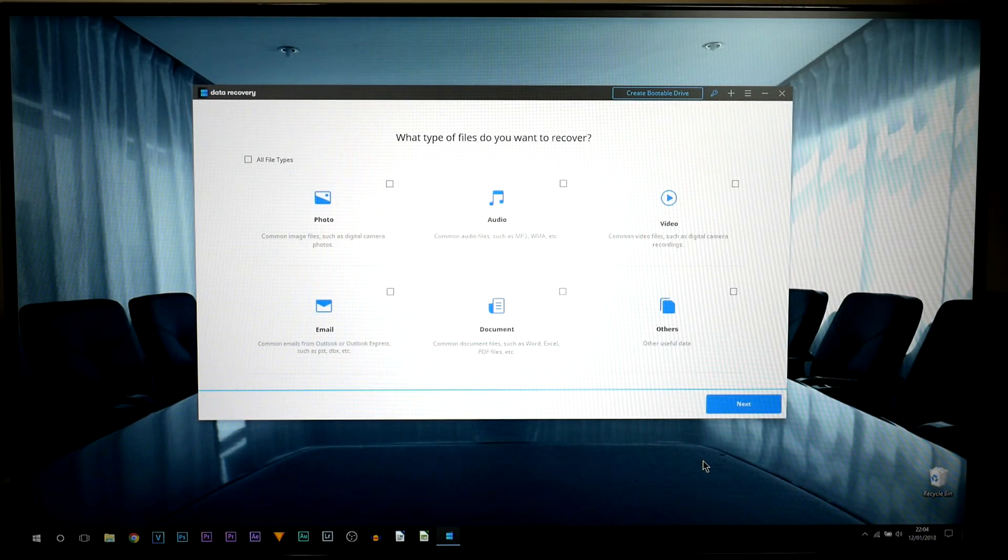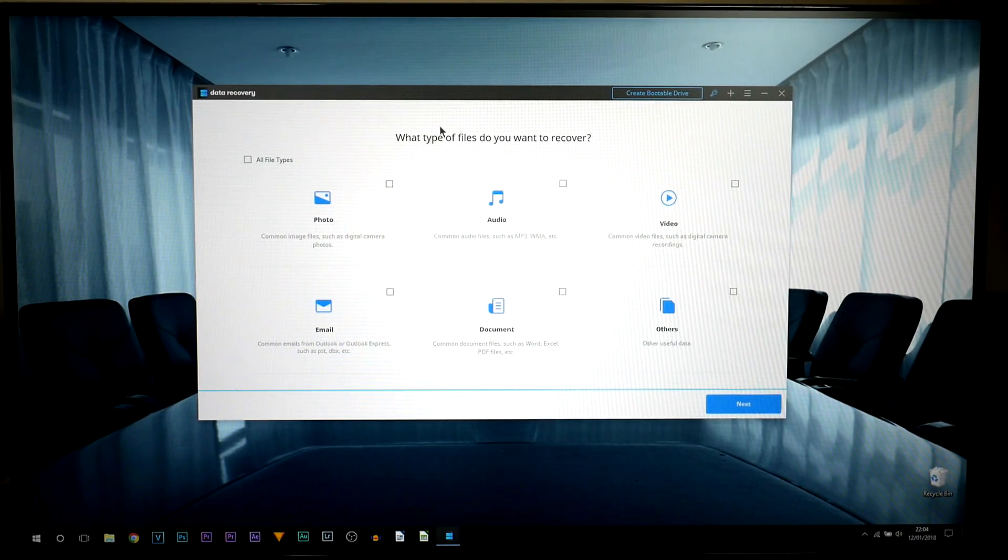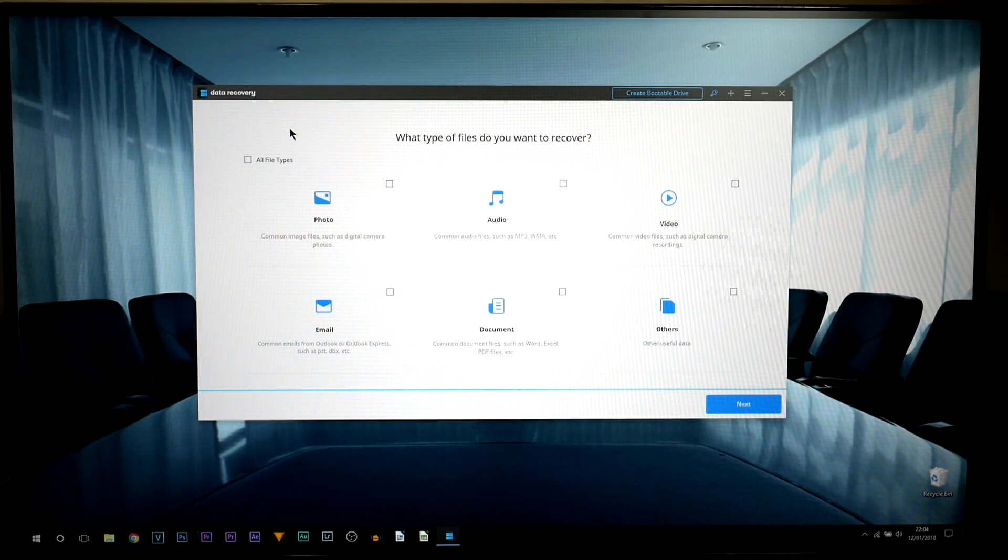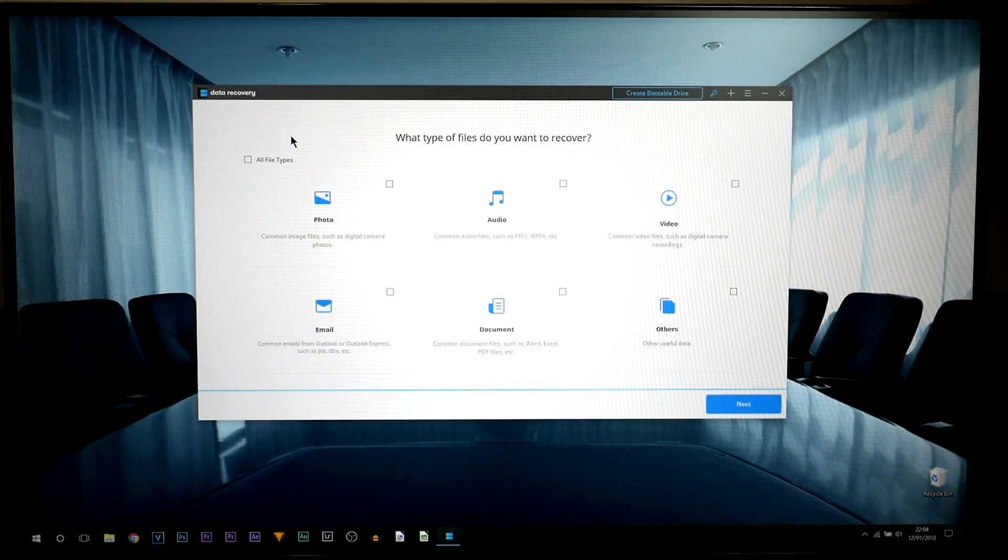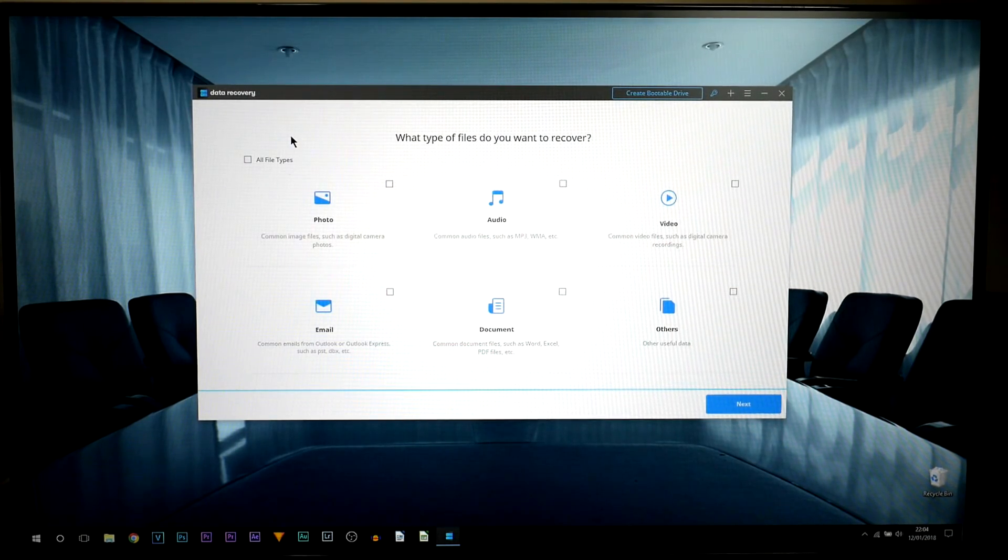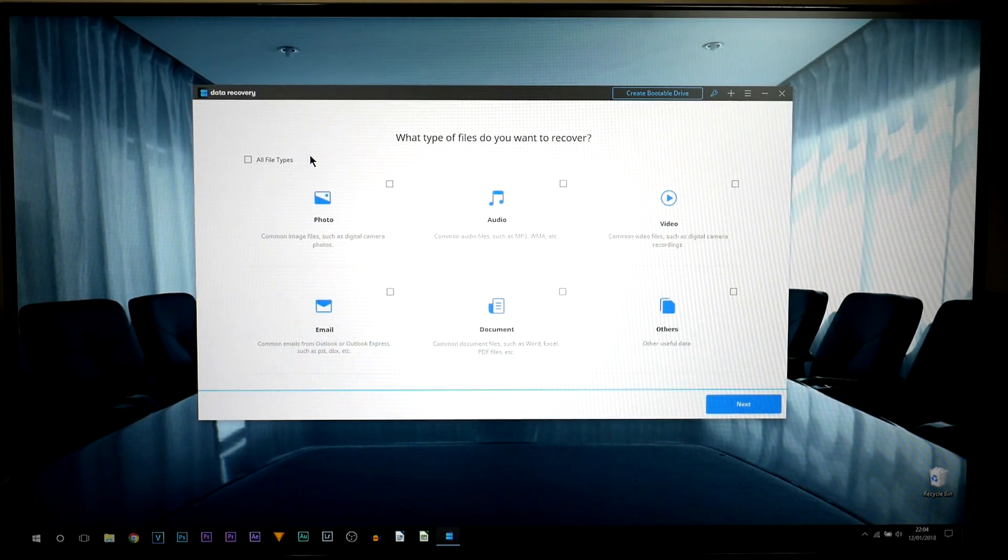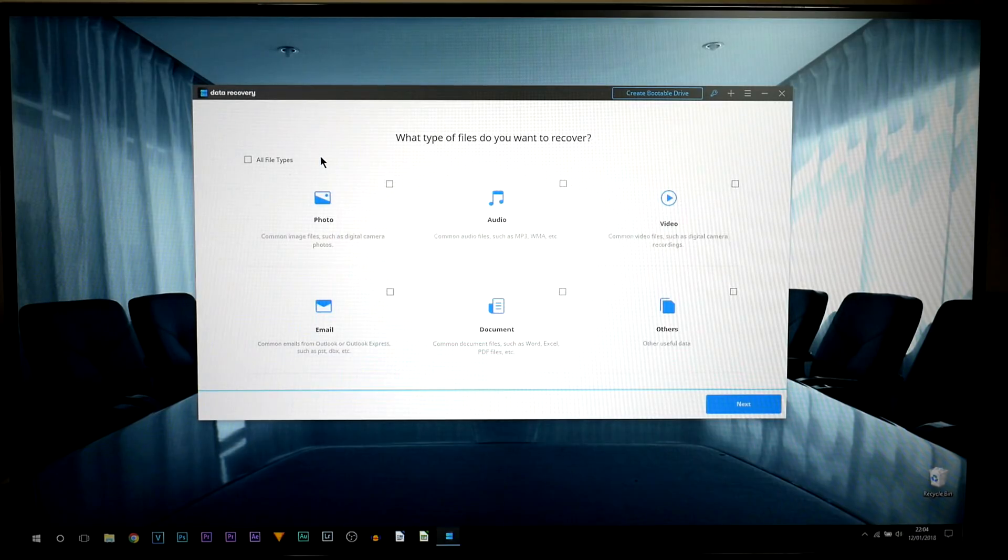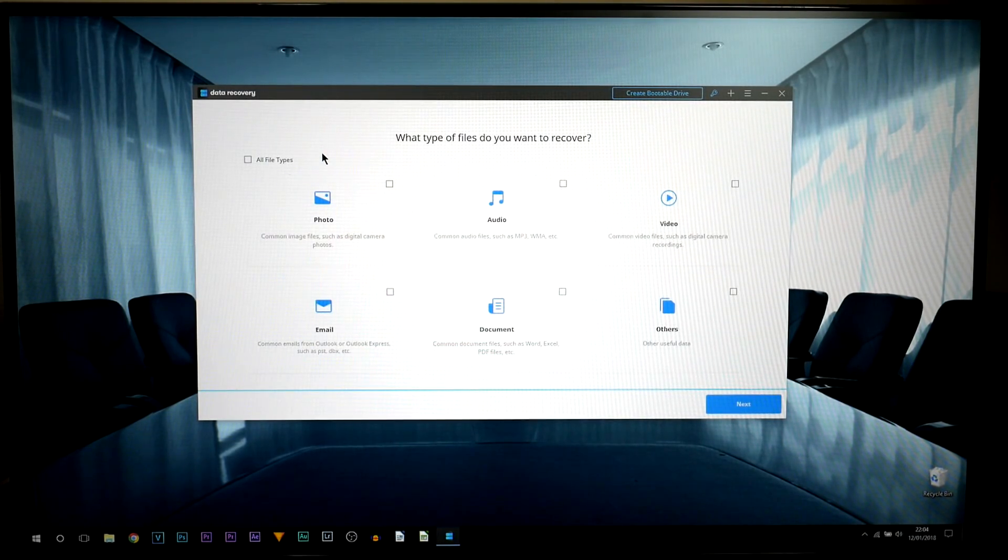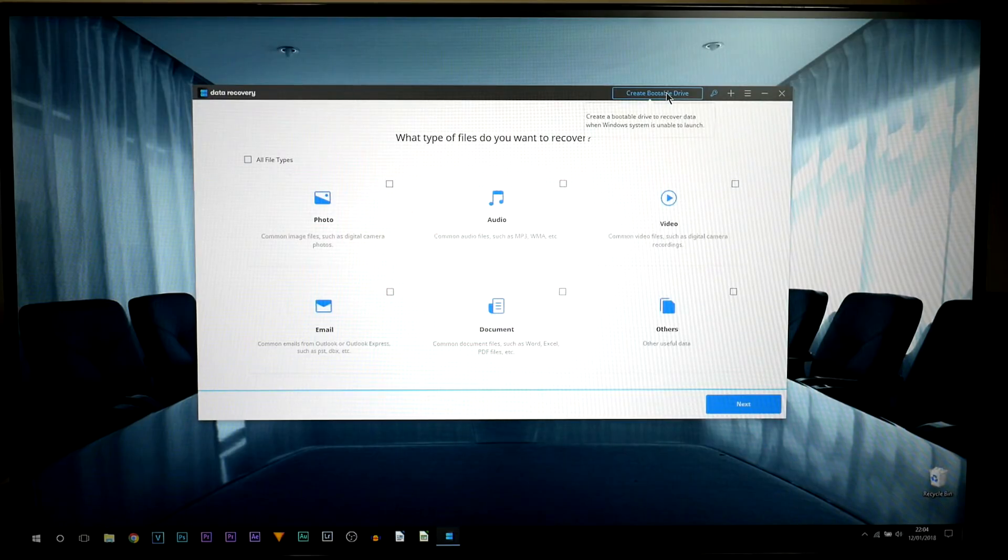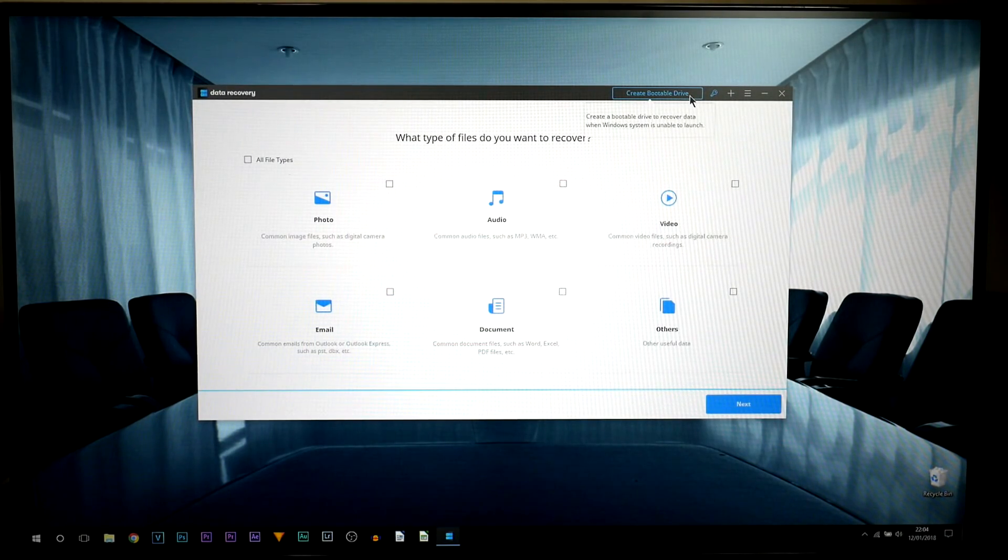However, this is the start. So this is the program right here, it is data recovery and the first thing you need is either a DVD or a USB. Now for me I'm going to be using a USB, specifically a Toshiba 32 gigabyte USB. It's already connected to my laptop and I'm going to select create bootable drive up here on the top right.